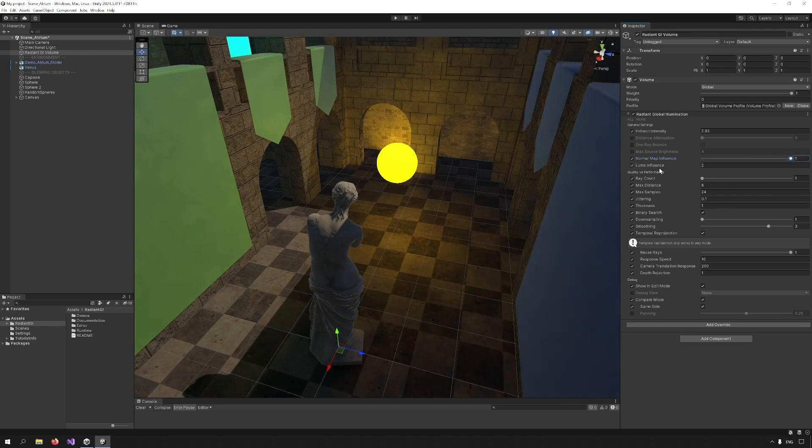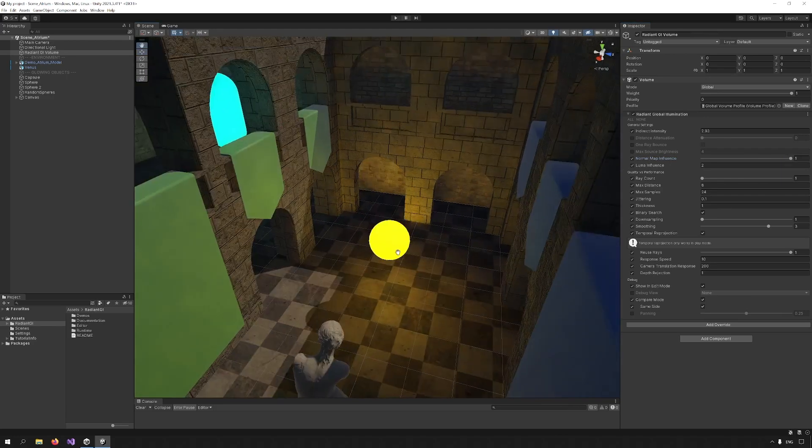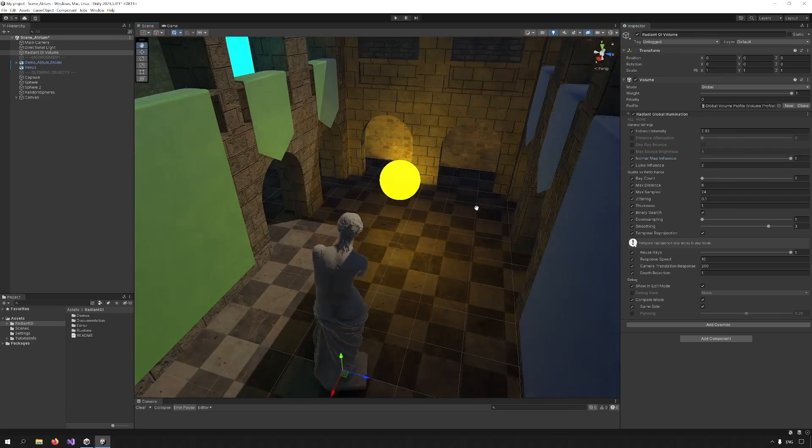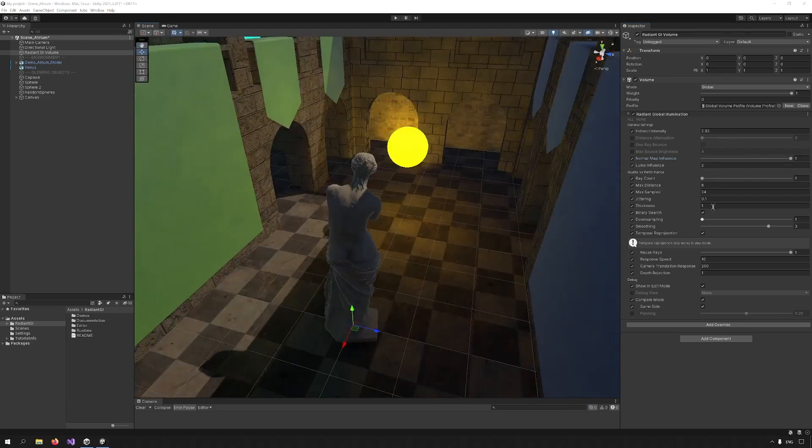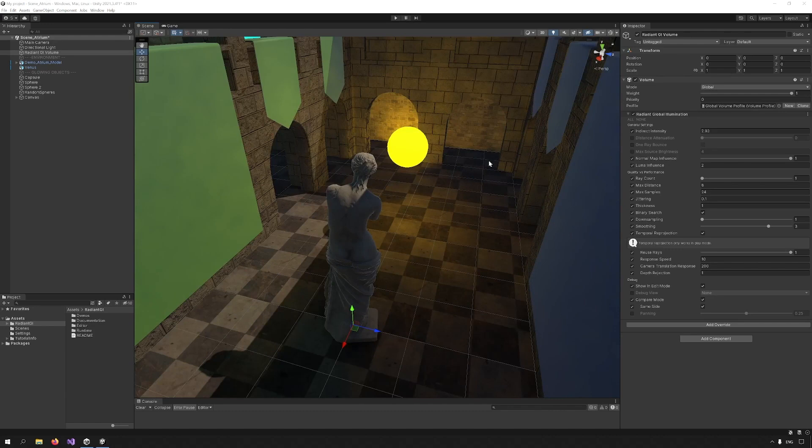Luma influence is used in forward rendering mode to overcome a limitation in that mode. Now that we went through the general settings, we can go through quality versus performance. First, there is ray count.